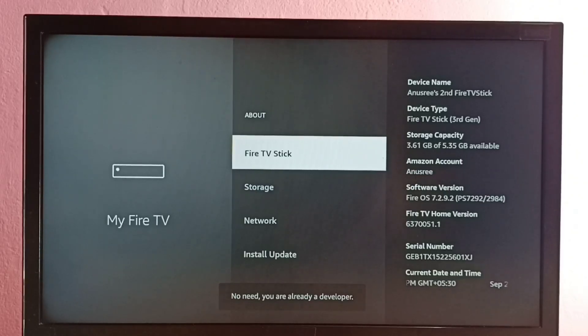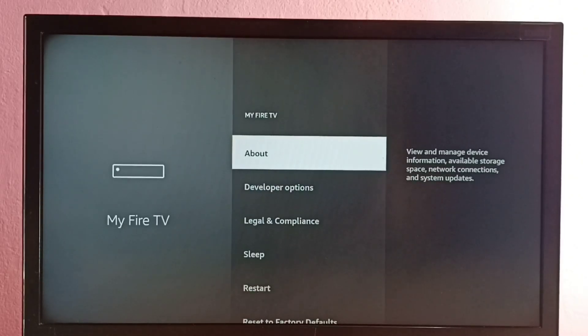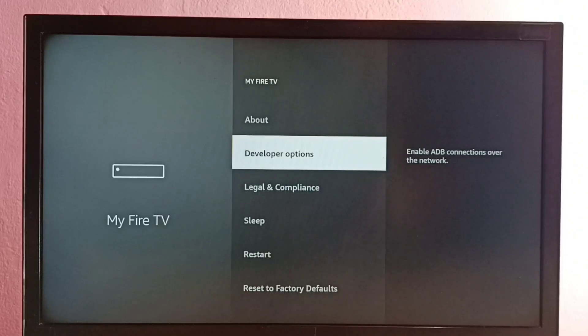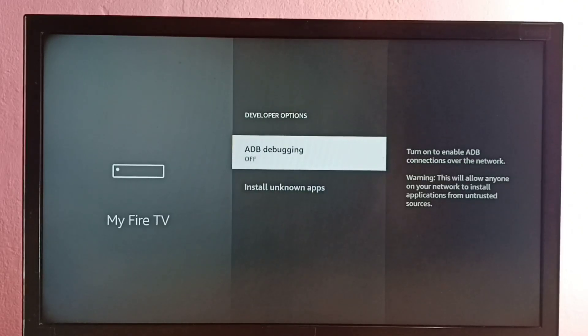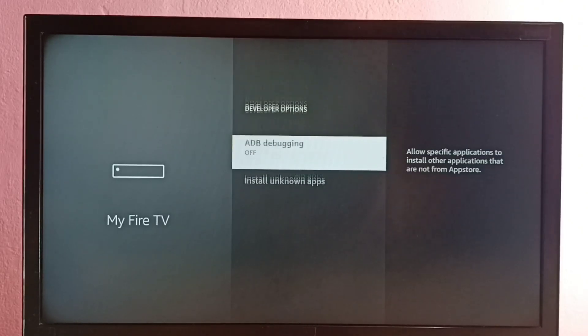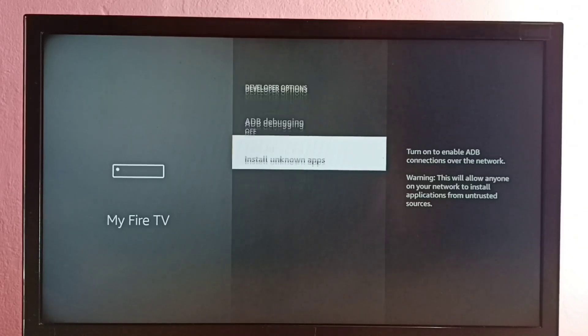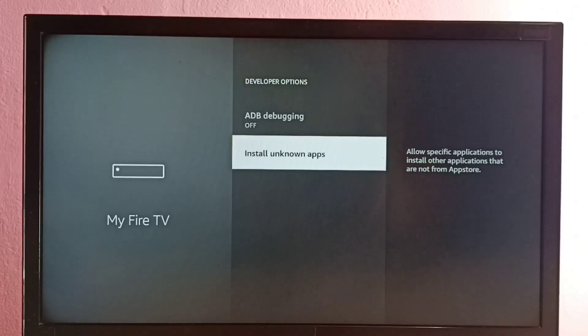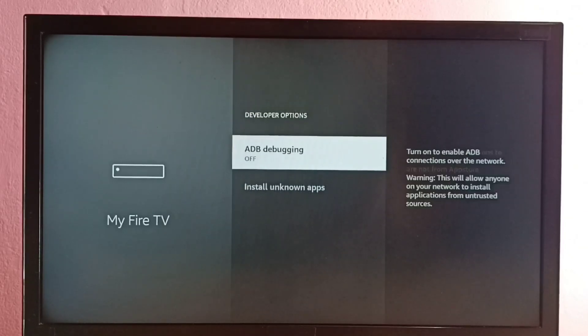Then go back. So now under this, we can see Developer Options. Select it. So these are the options available under Developer Options: ADB debugging and Install unknown apps. Let me go to ADB debugging.